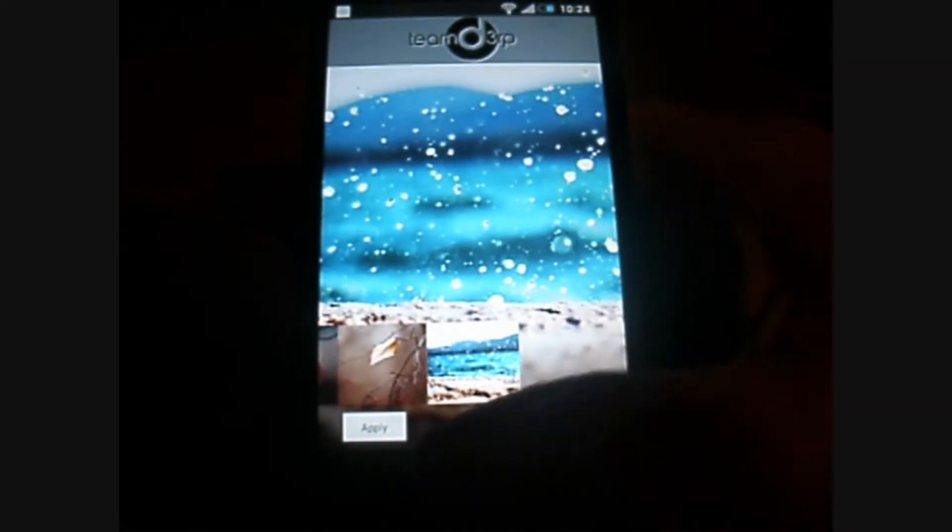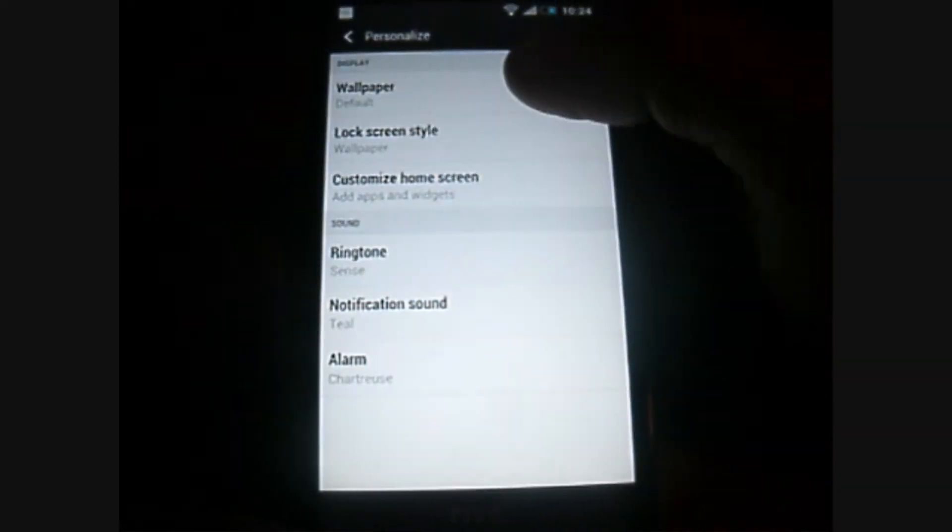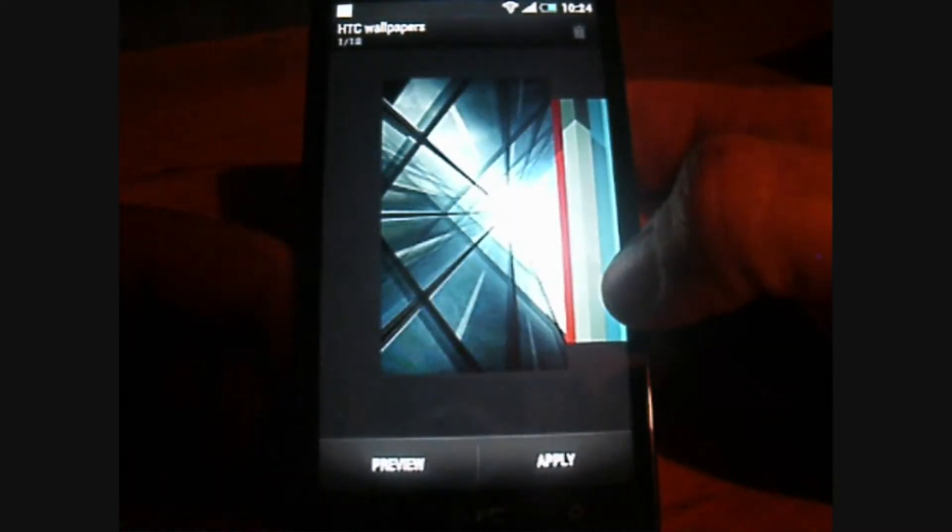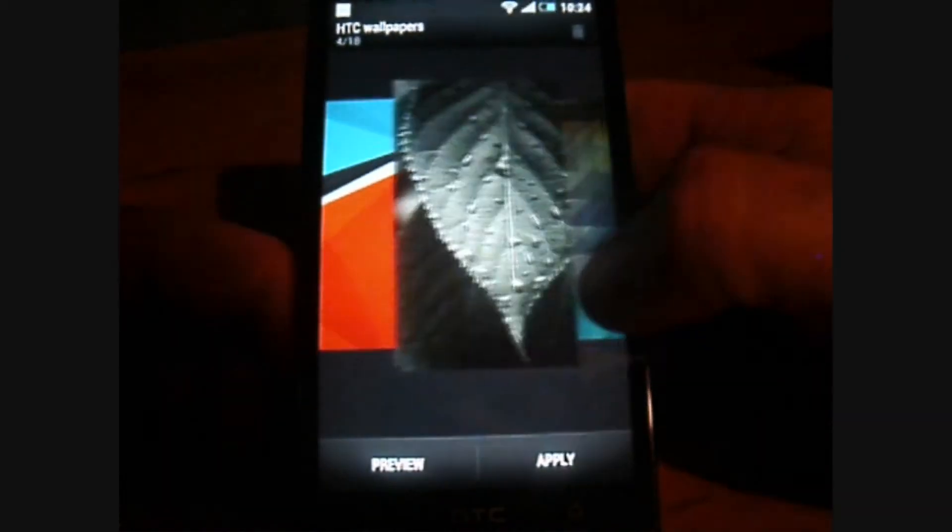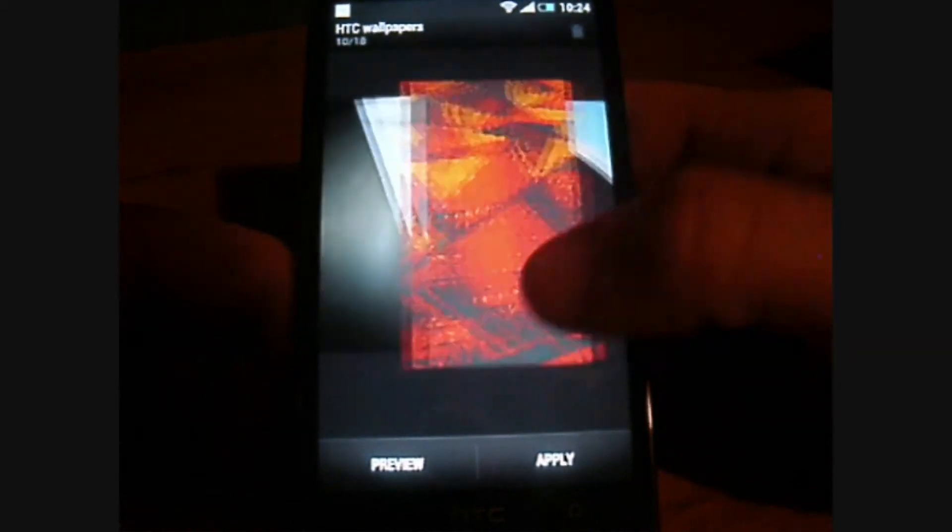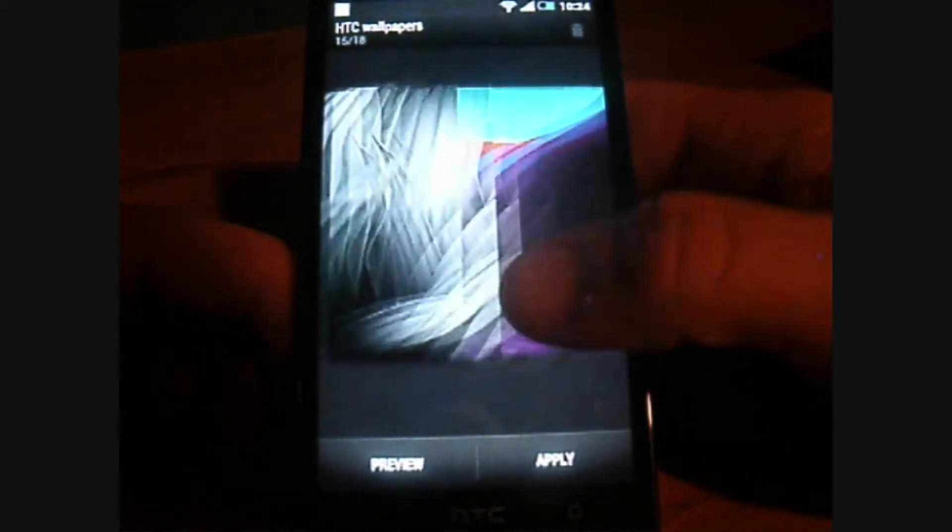And I haven't gone over the default wallpapers, but these are the same as the other ROMs.